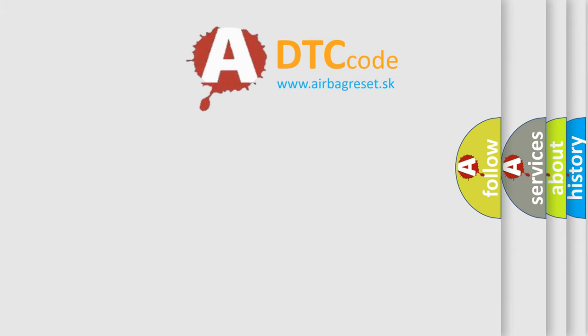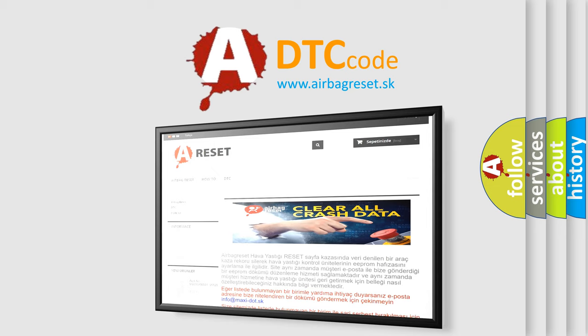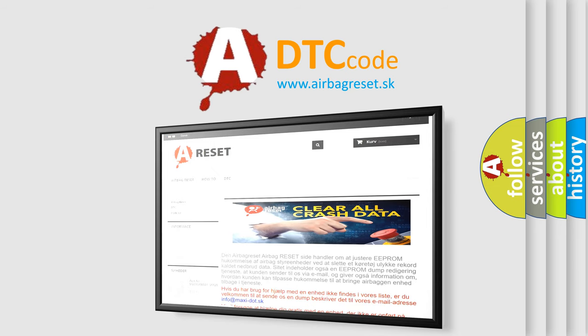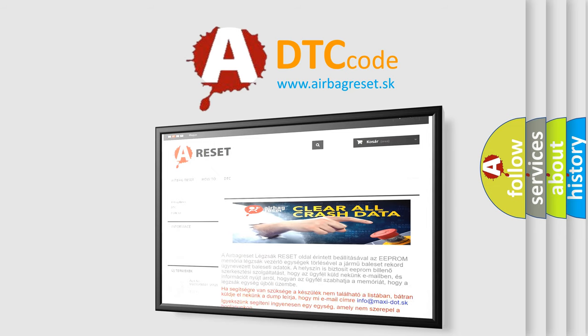The Airbag Reset website aims to provide information in 52 languages. Thank you for your attention and stay tuned for the next video.